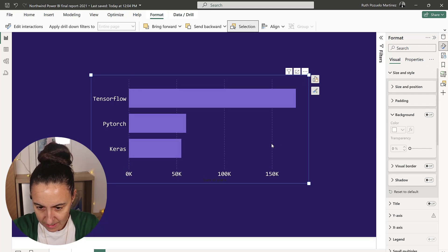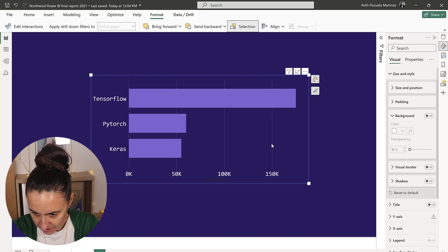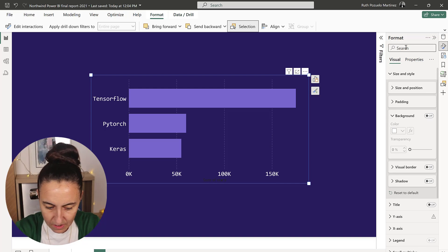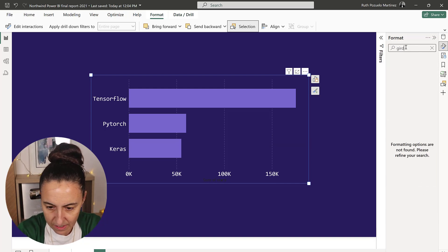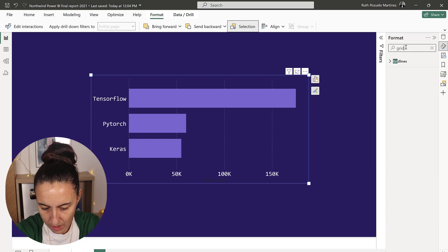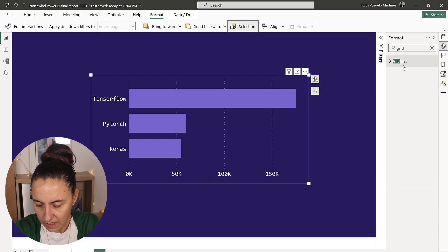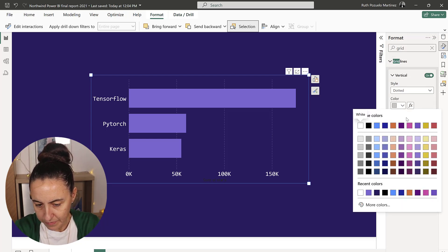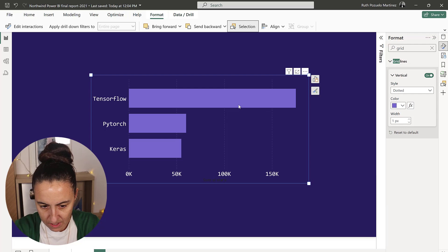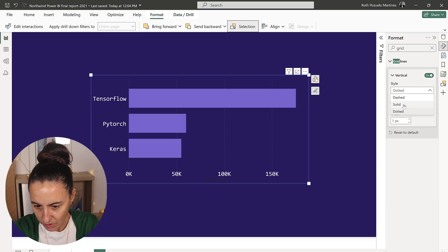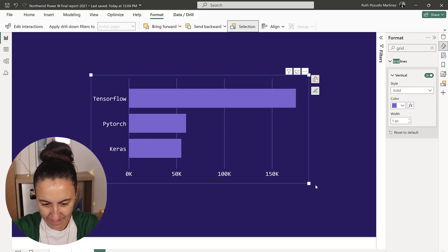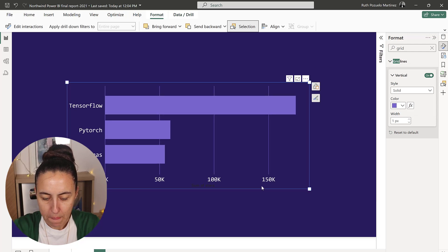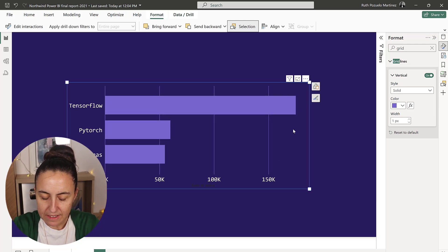I don't think you can select them yet, so I just search for grid lines and then I get them. I'm going to have the same colors as that one and I'm going to have them solid.